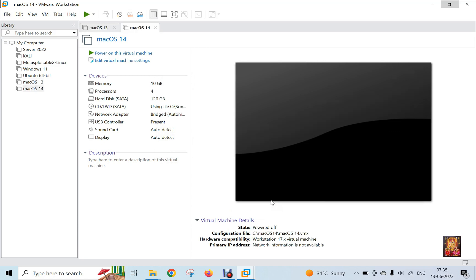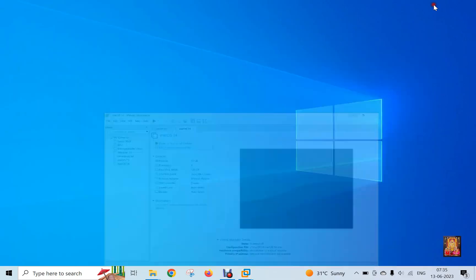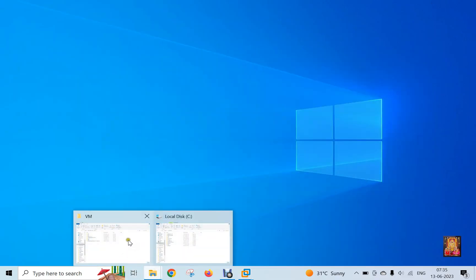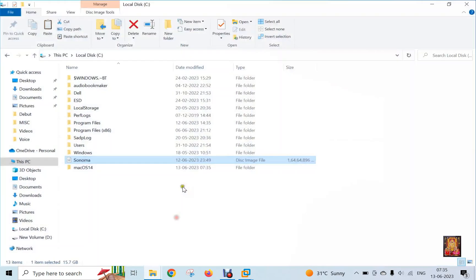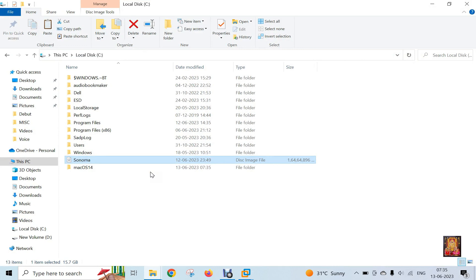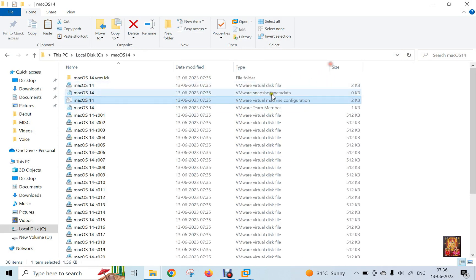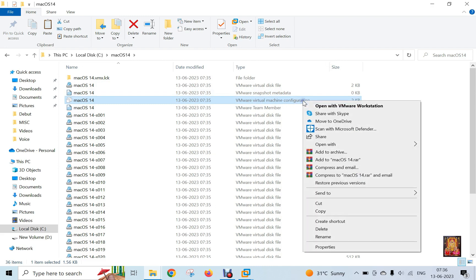After creating the virtual machine, we have to make some changes in the configuration file of the virtual machine. Open File Explorer. Open this Mac OS 14 folder. Edit this virtual machine configuration file. Open this file in Notepad.